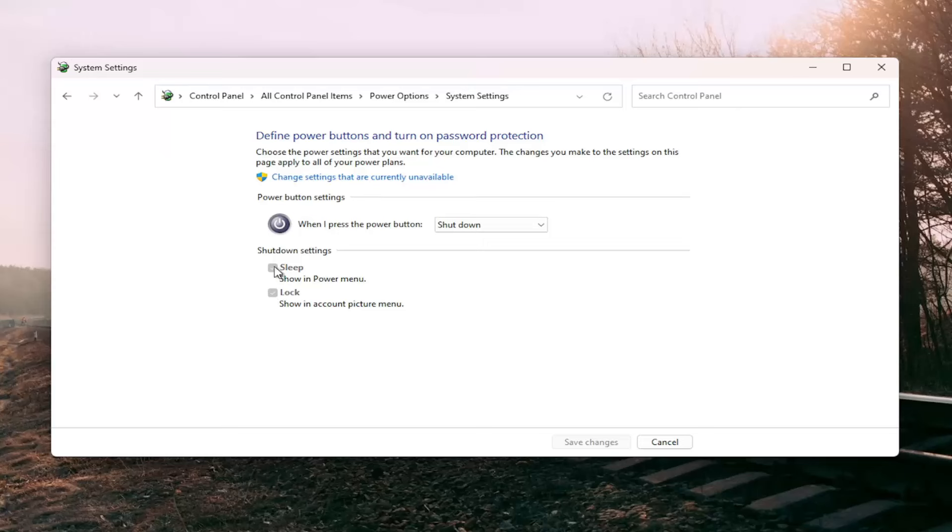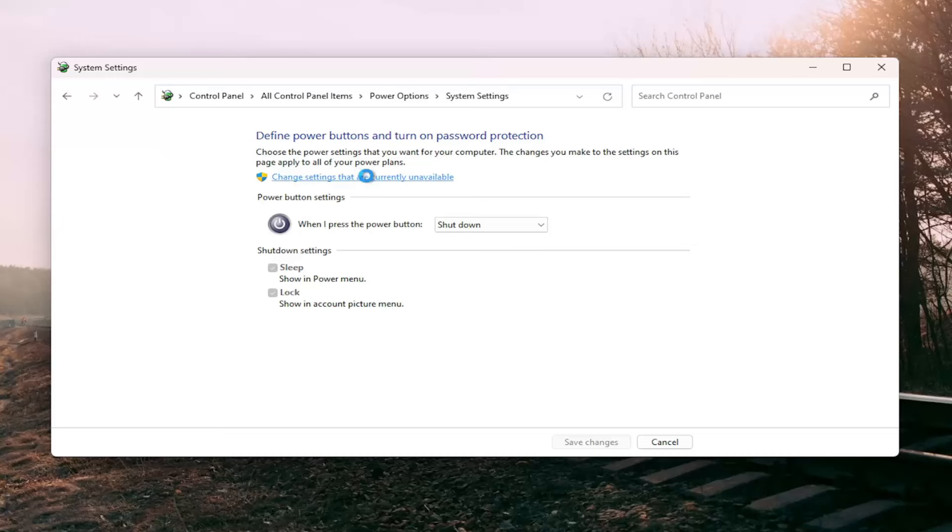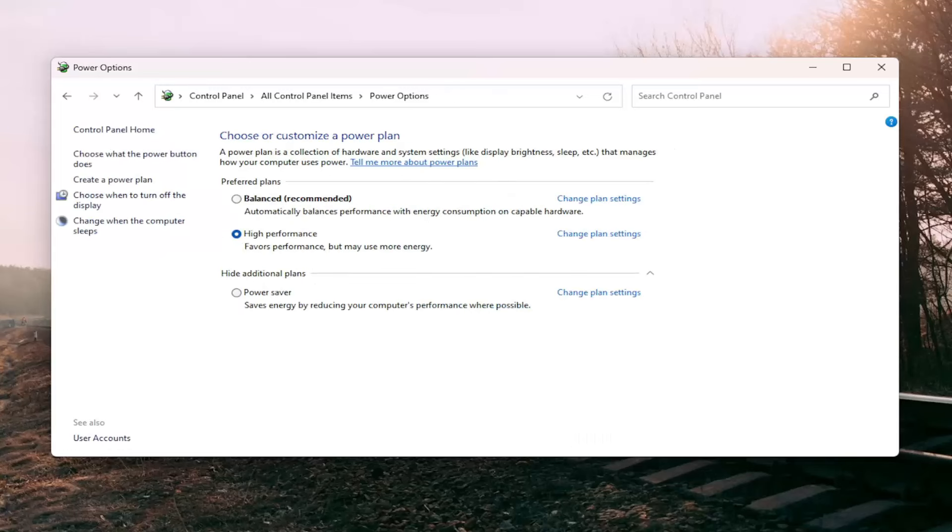If you do see it in here but it's just grayed out, you can select the change settings that are currently unavailable hyperlink and then uncheck that and select save changes. And then that would be able to resolve the problem.